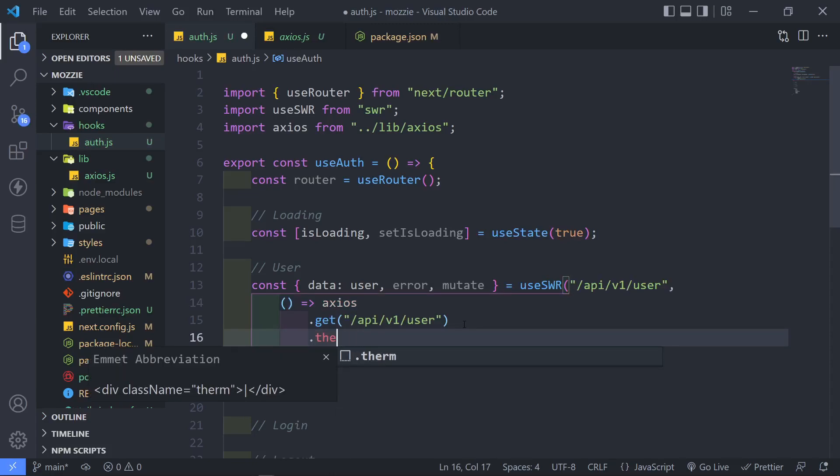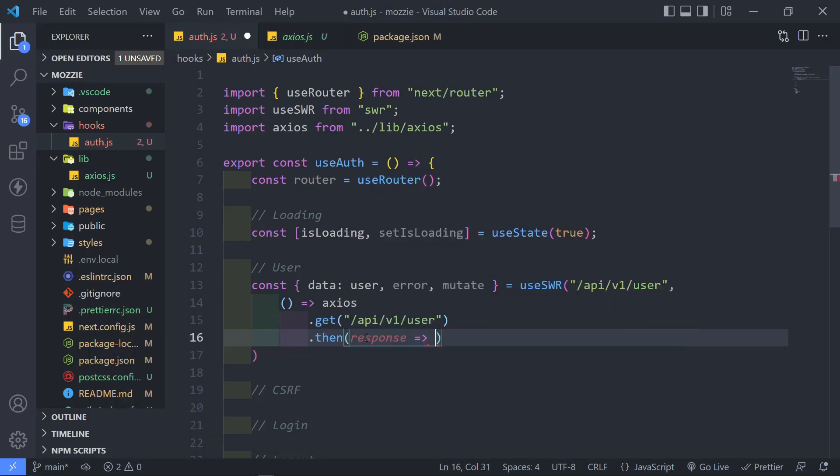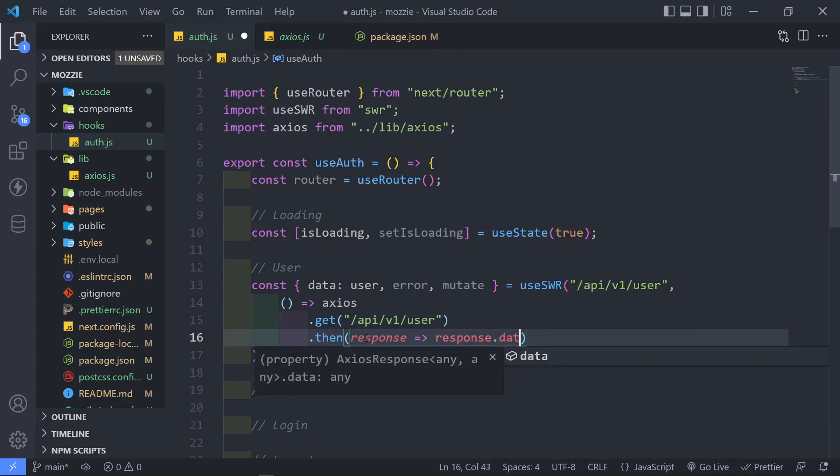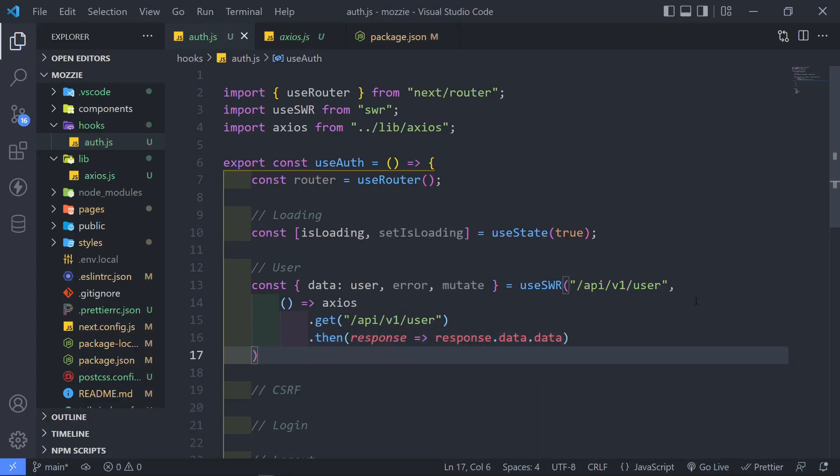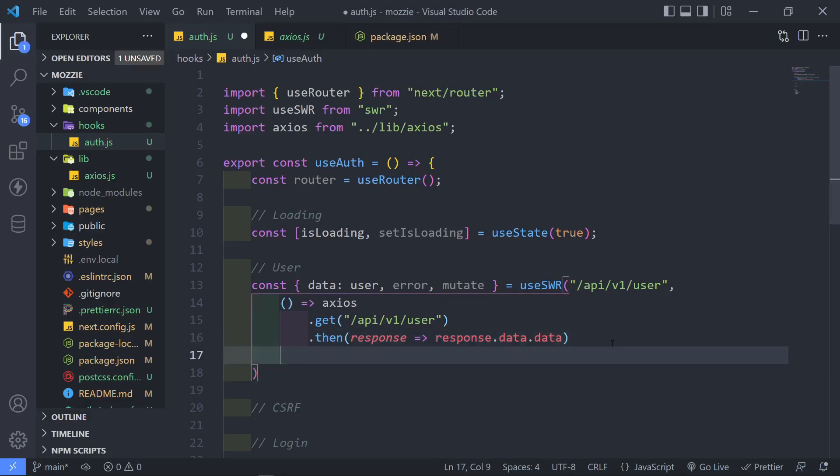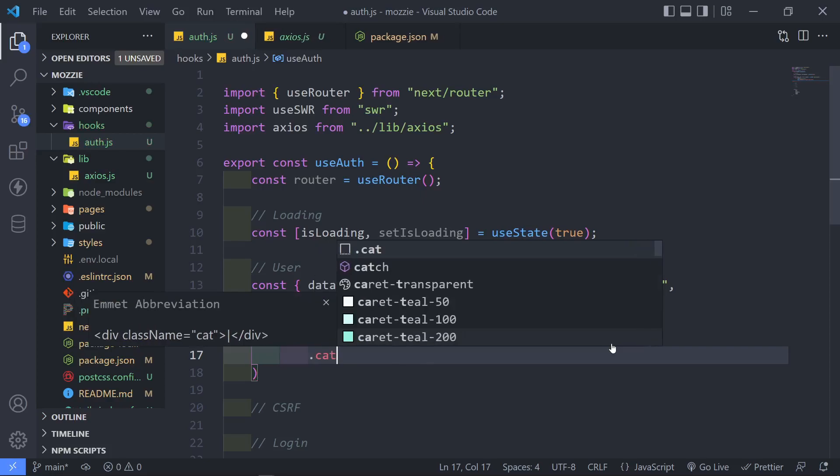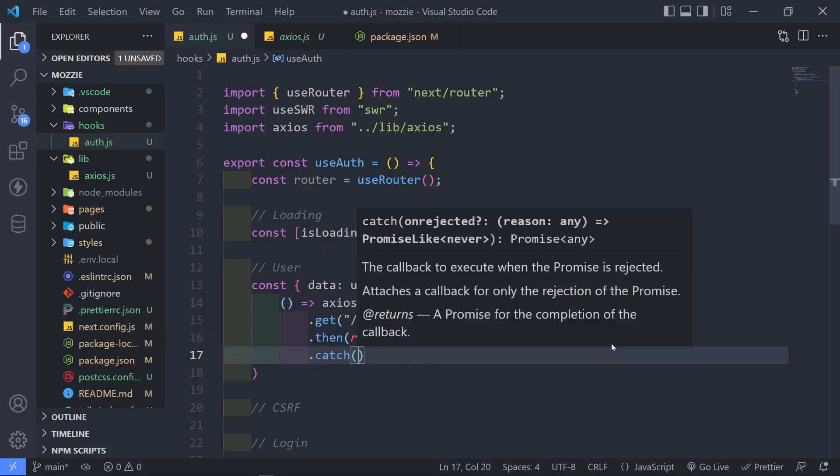Then in there, what we're going to do is we're going to get the response. We're going to set that to the response.data.data. So what you can do, you can obviously, if you want to check if you get any error, so all you can do now is you can add a .catch like this.